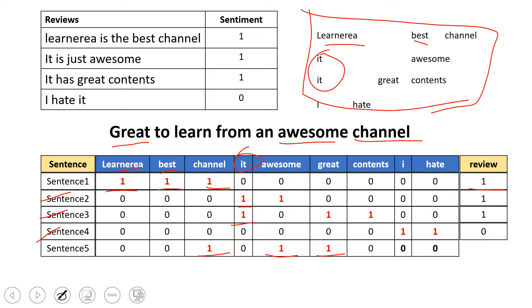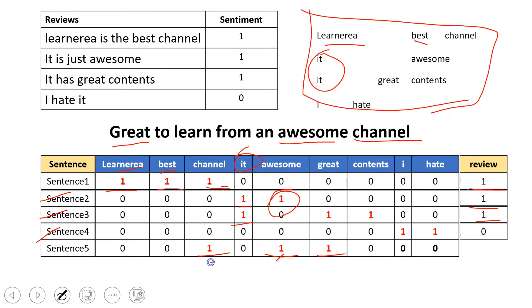We see that wherever we had the word 'great,' we got a positive review. Wherever we had 'awesome,' we had a positive review. Wherever we had 'channel,' we also had positive review. So here you can easily predict or guess that it's gonna be a positive review.